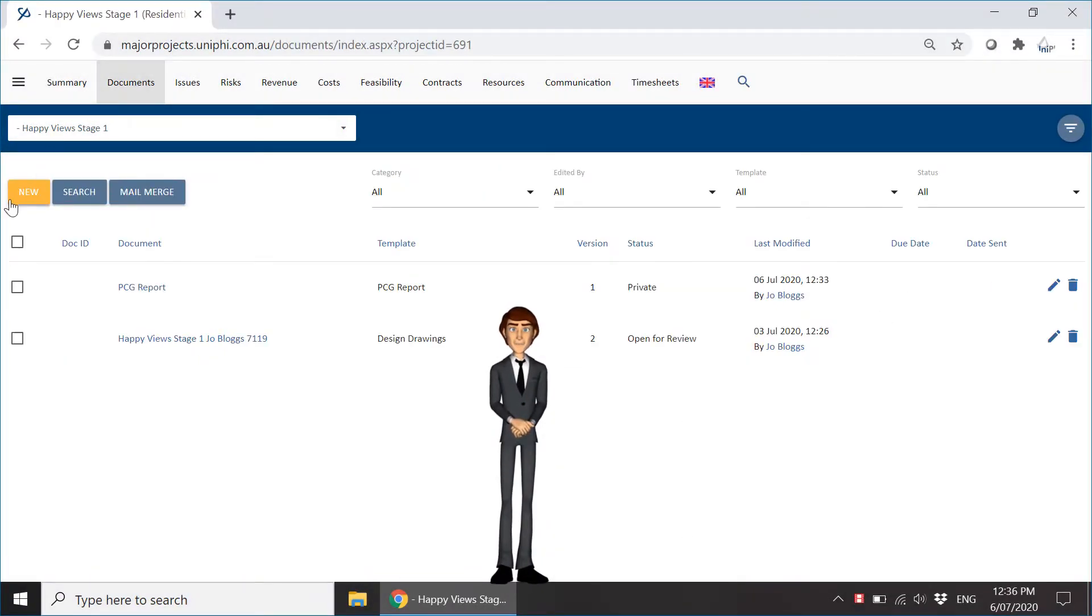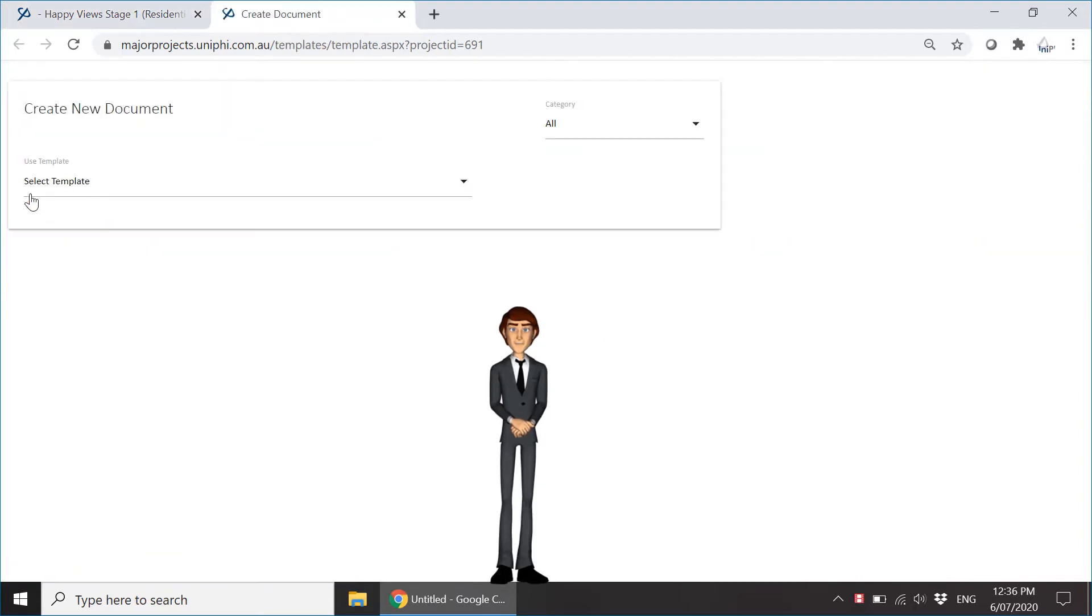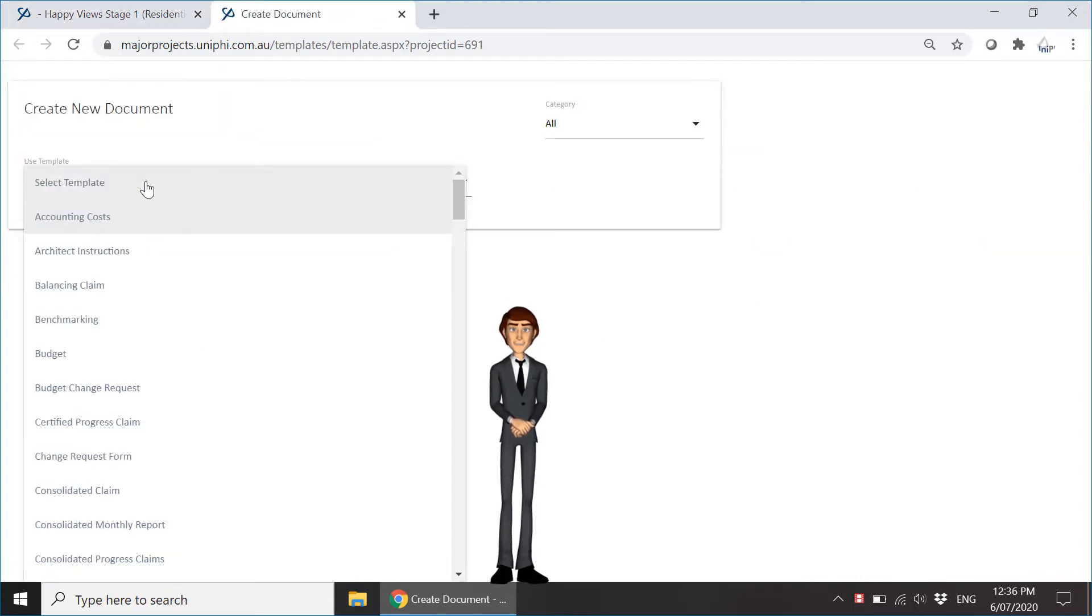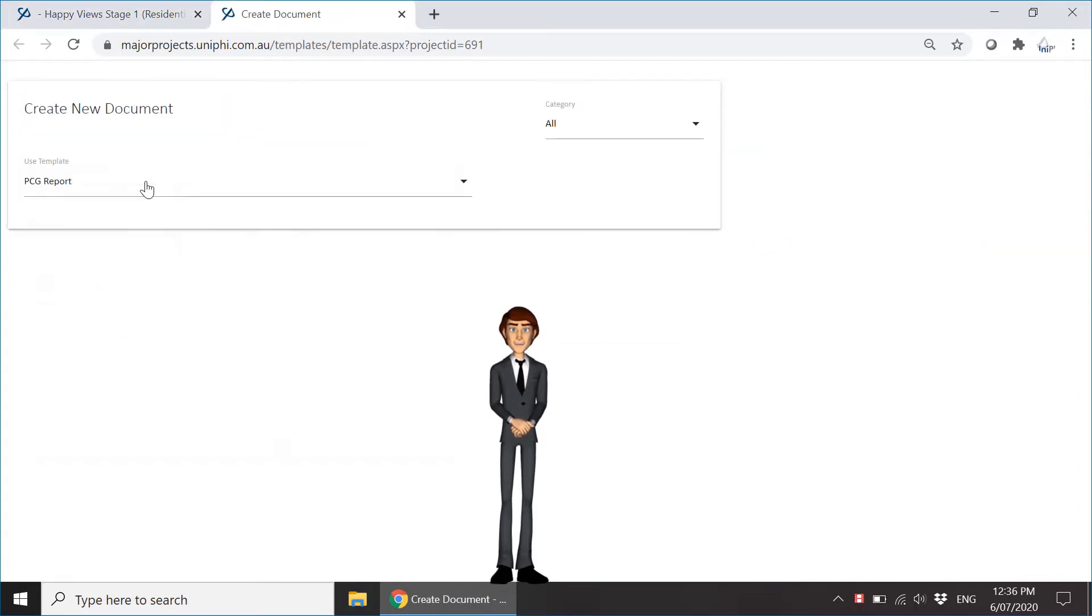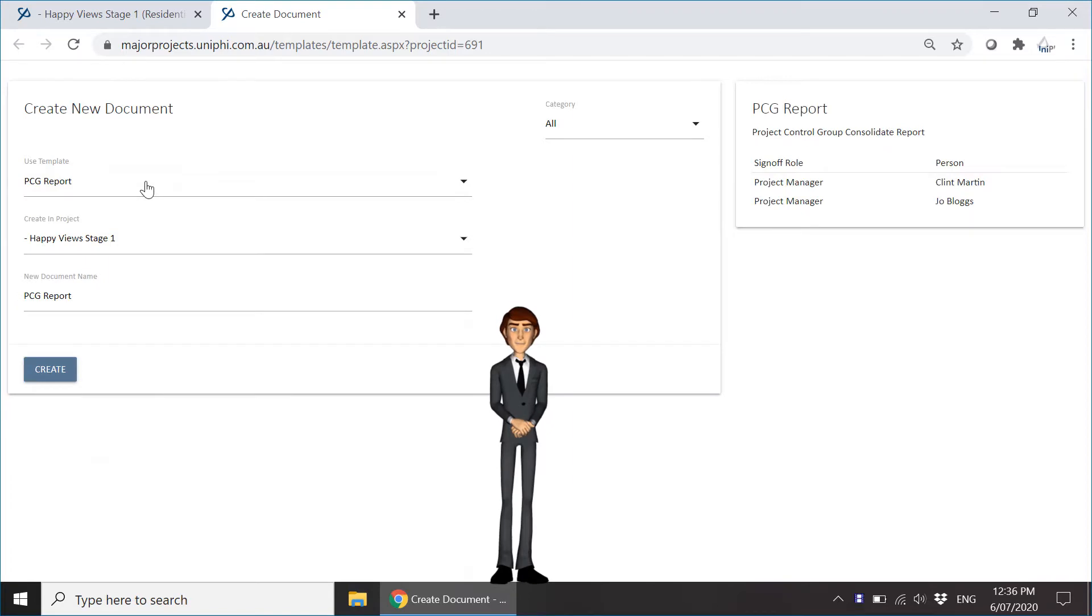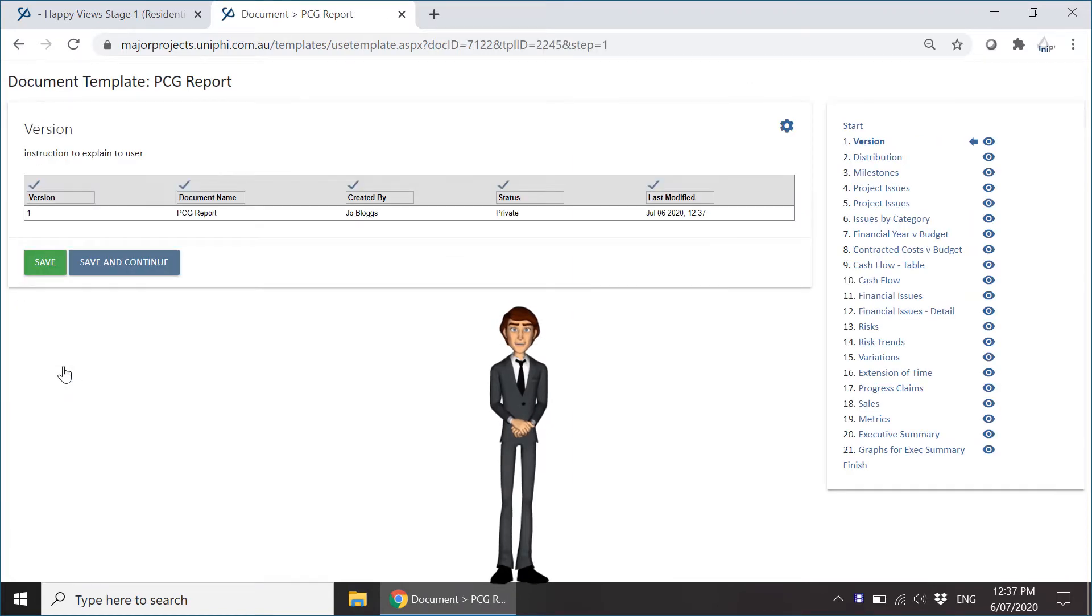Select New to begin the Document Template Wizard. We will select the PCG template to demonstrate the new features. Click Create and you have created the document shell.